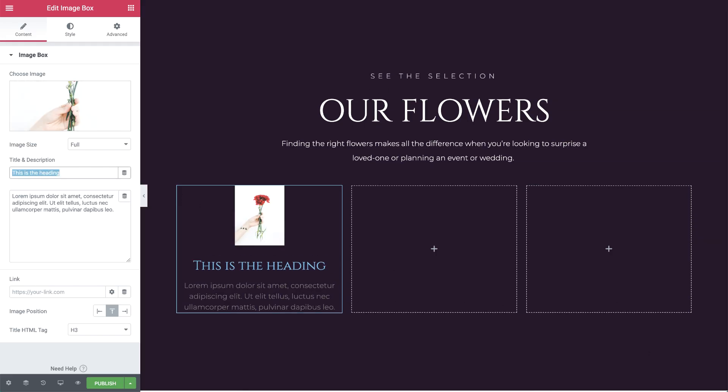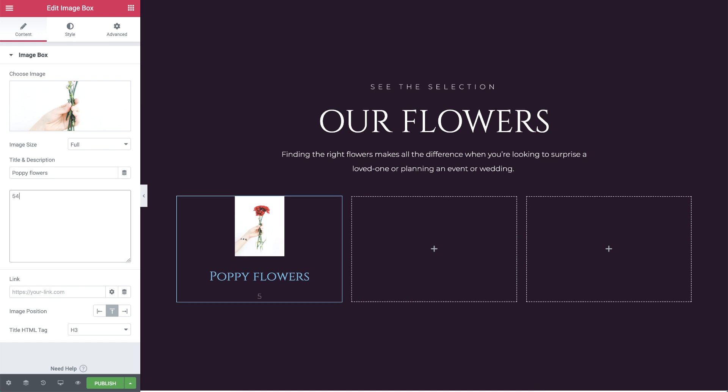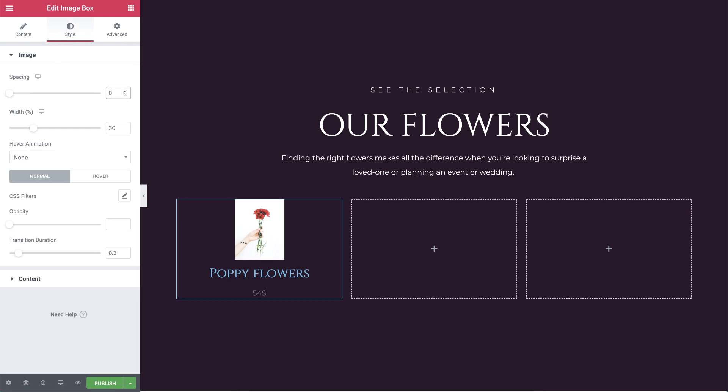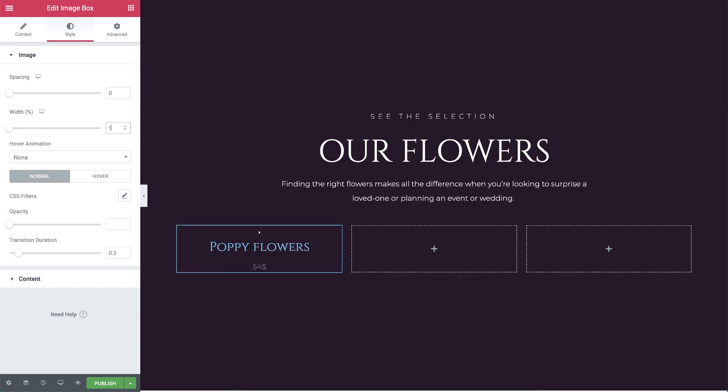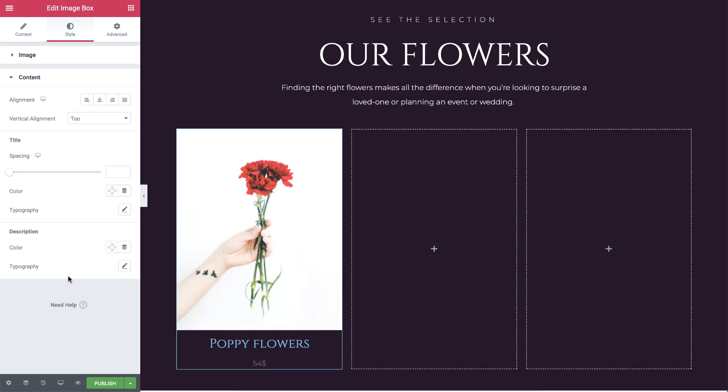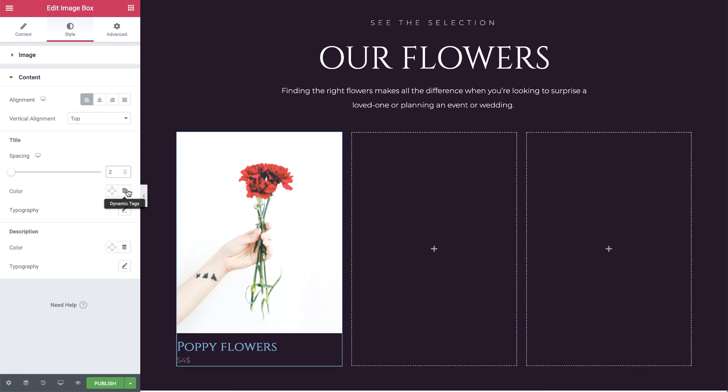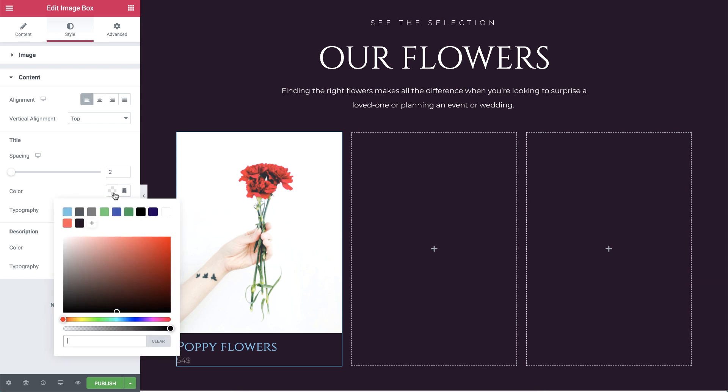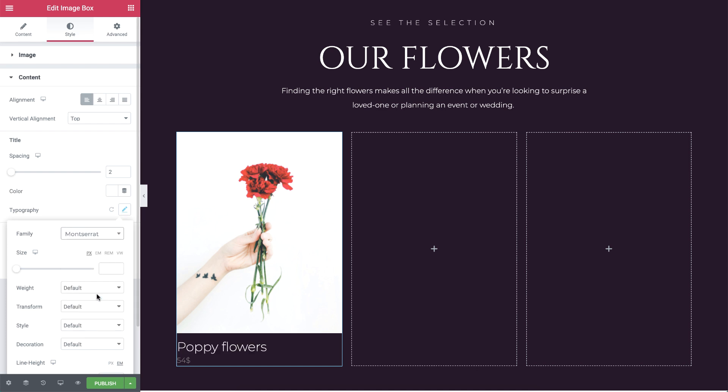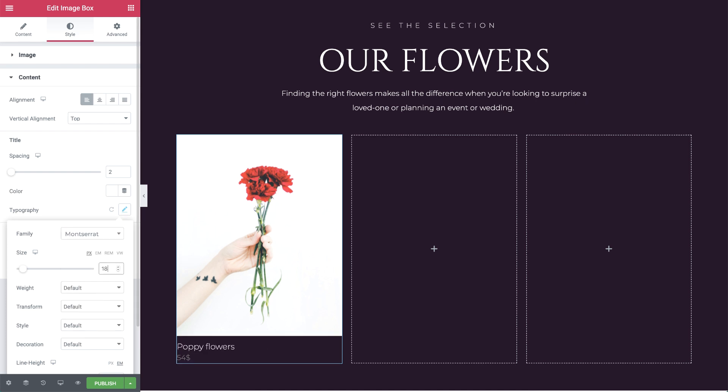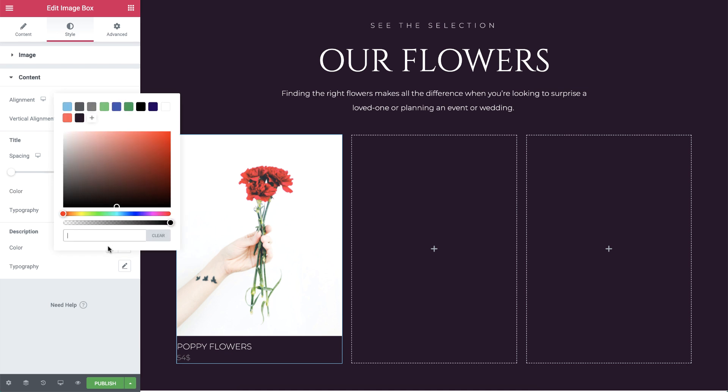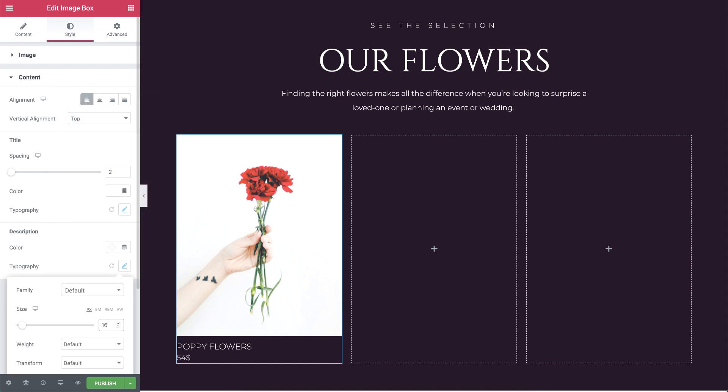Next, I'll change the title and description. In style, I'll set the spacing to 0 and width to 100%. In the content dropdown, align the text to left. For the title, set the spacing to 2 and color to white. In typography, change the font family to Montserrat, size to 18 pixels, and set transform to uppercase as well. For the description, set the color to white and drag down the opacity a bit. Set the size to 16 pixels and give it a weight of 200.